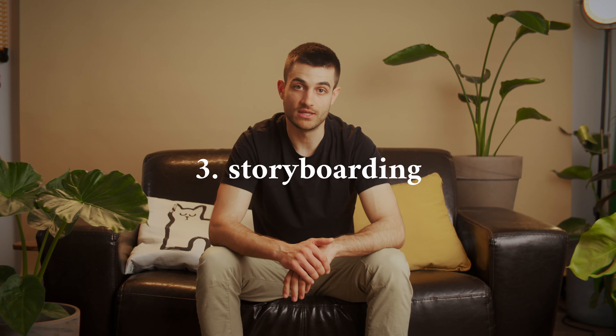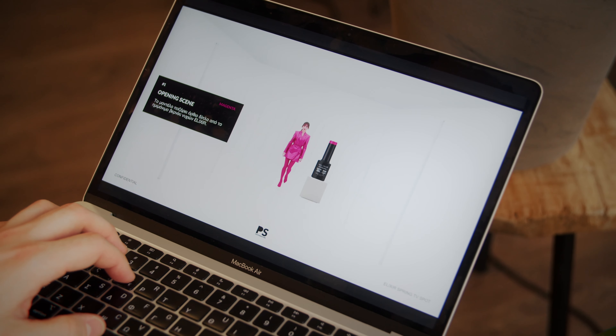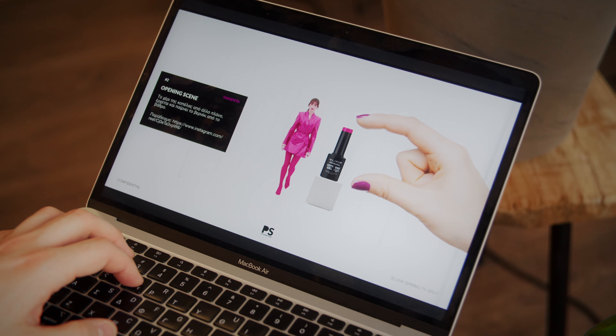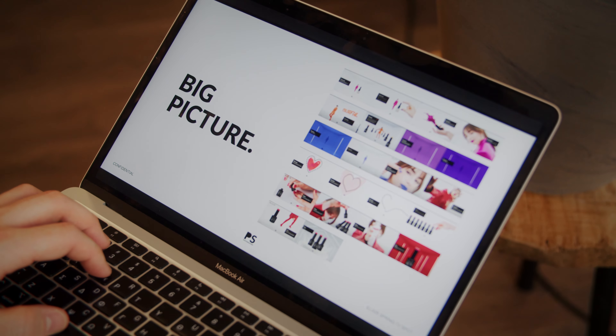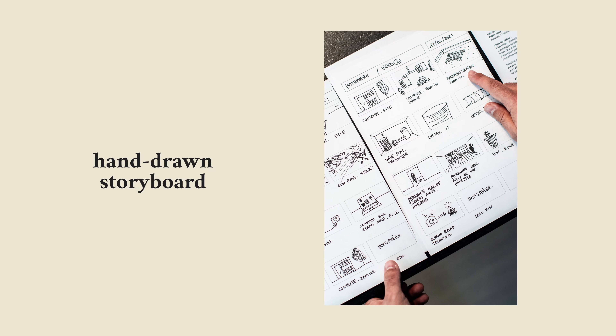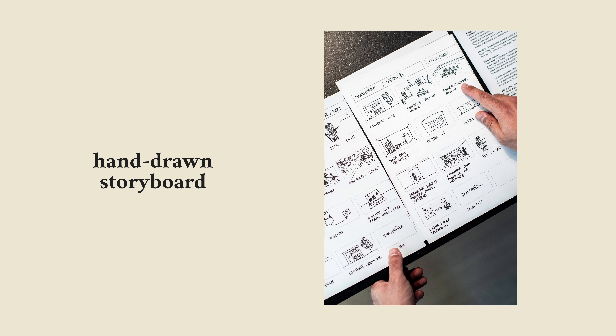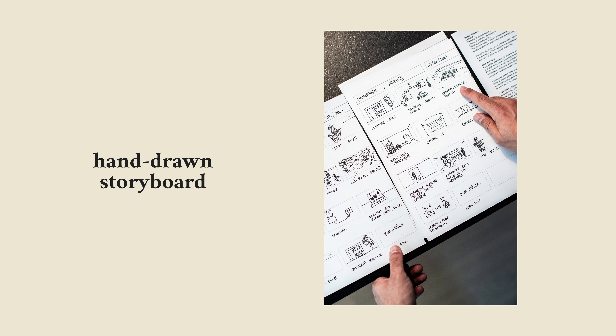The next step is storyboarding, which involves creating a visual representation of the script. The storyboard should include visual elements such as camera angles, camera movements and scene transitions. The purpose of the storyboard is to provide a visual representation of the script, which helps the creative team to plan the shoot. It should also be designed to engage the audience and help them understand the message. The creative team should work closely with the storyboard artist to ensure that the storyboard accurately reflects the script and the concept.